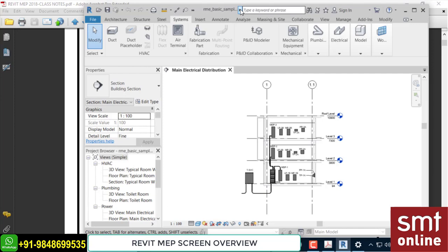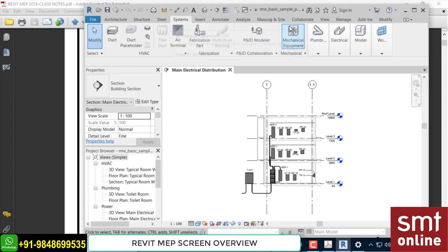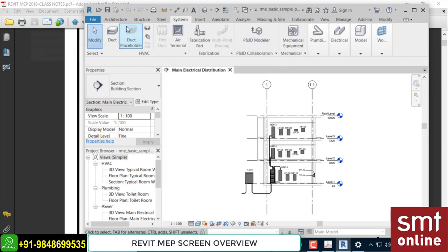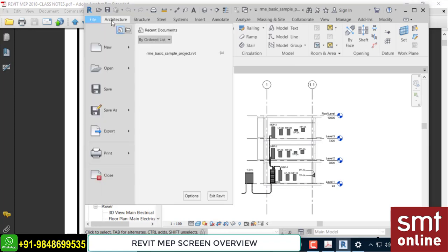Beside the Quick Access Toolbar, this area shows the name of the project — this is called the Title Bar, as in any software. Below the title bar, you can find File, Architectural, Structure, Steel, and Modify — all visible tabs. These are all called Tabs. We don't call them menus like in AutoCAD — for example, Architect is one tab, Structure is one tab, and when you click each tab you'll find the tools changing.